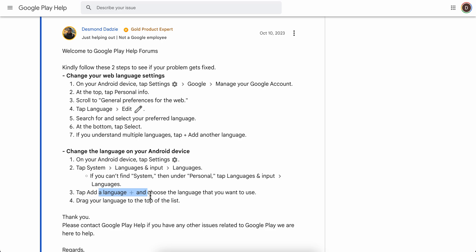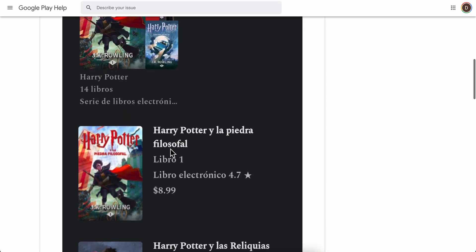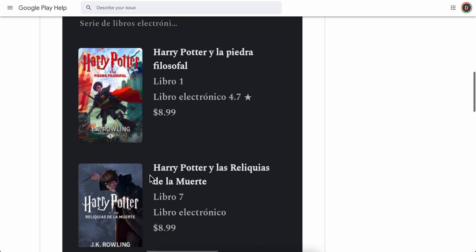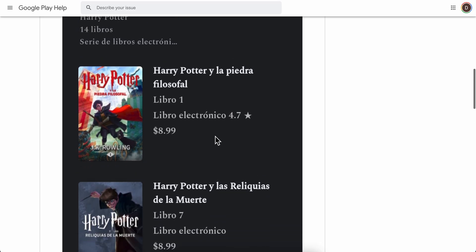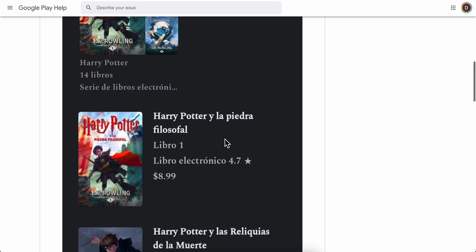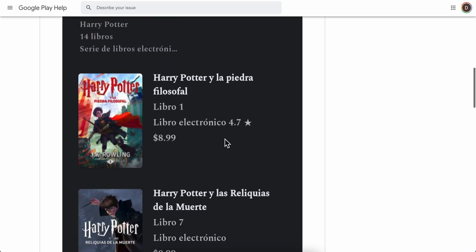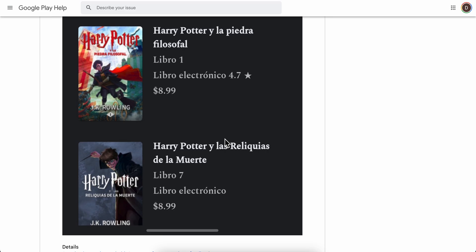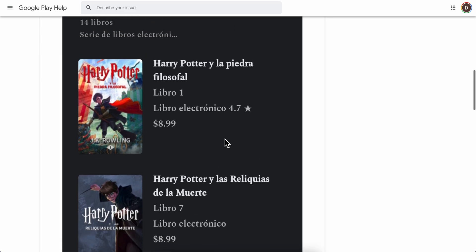Simply choose whatever language you want and Google Play Books will automatically be changed too. That's all you have to do. I hope you found this video helpful. Don't forget to like and subscribe, thanks for watching.